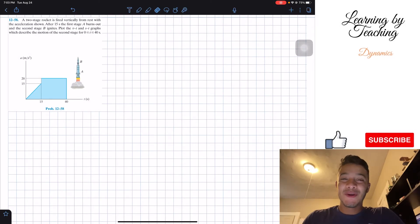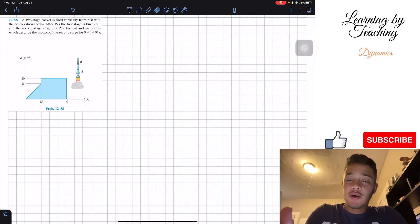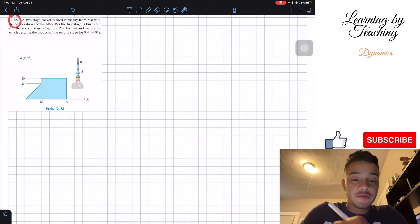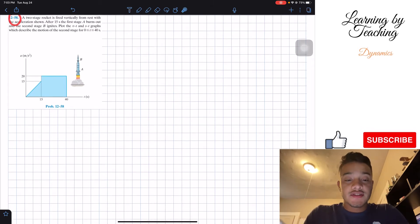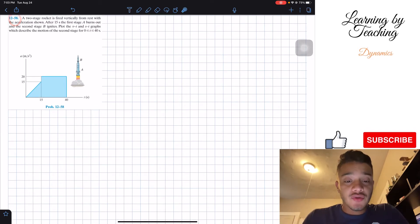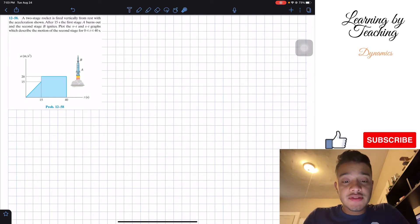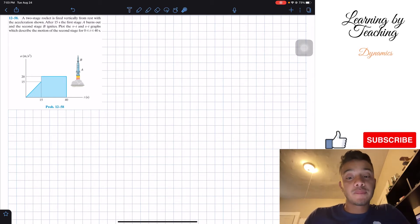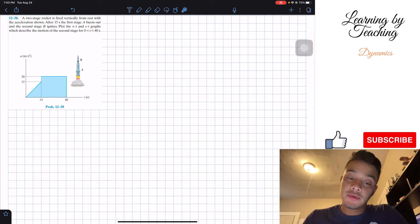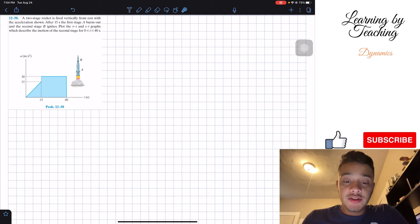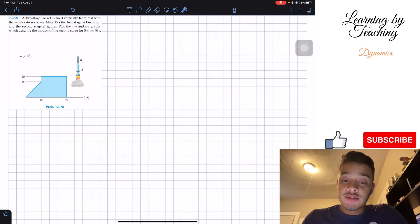Welcome back everyone to Learning by Teaching. Today we're in dynamics and we're going to solve problem 12.58. It says a two-stage rocket is fired vertically from rest with the acceleration shown. After 15 seconds, the first stage A burns out and the second stage B ignites. We need to plot the VT and ST graphs which describe the motion of the second stage for times between 0 and 40 seconds.